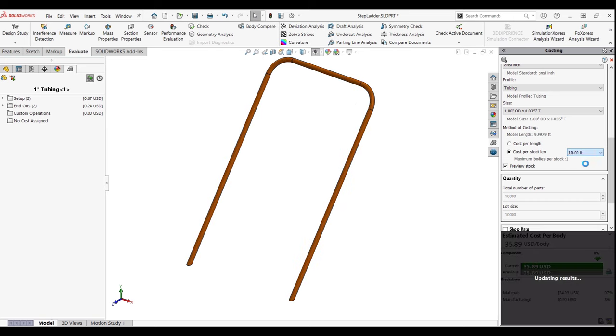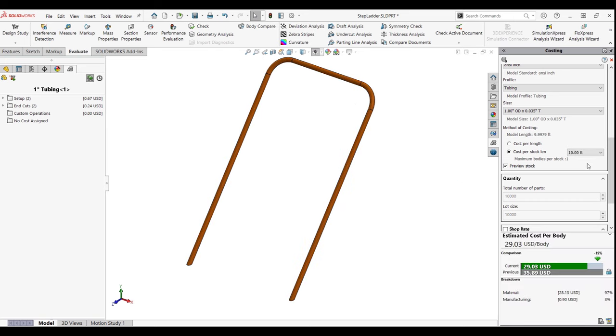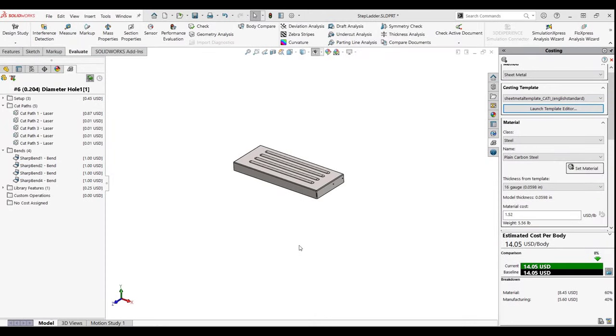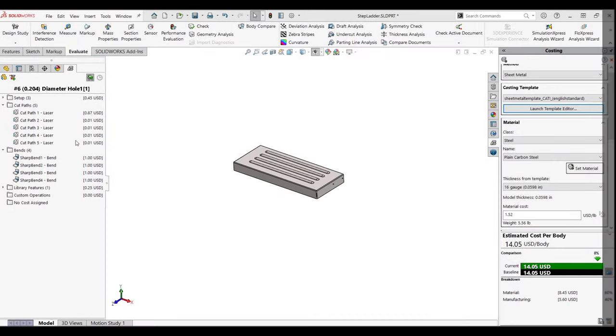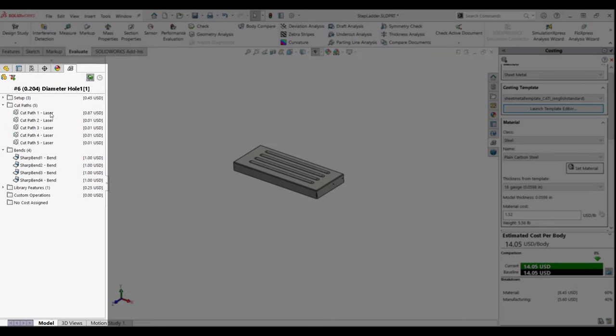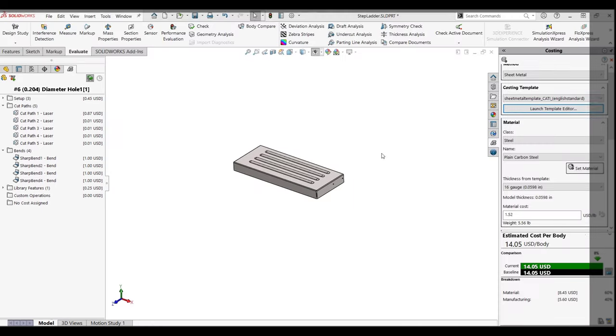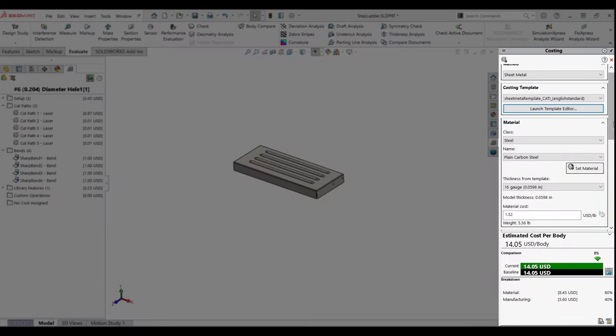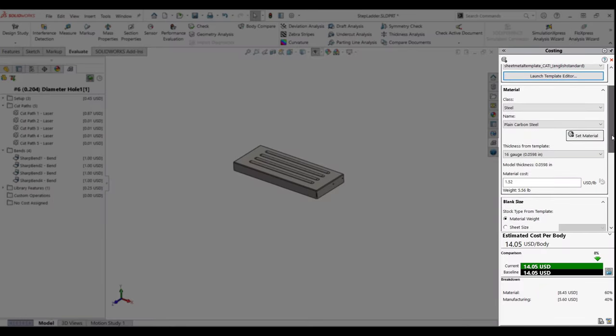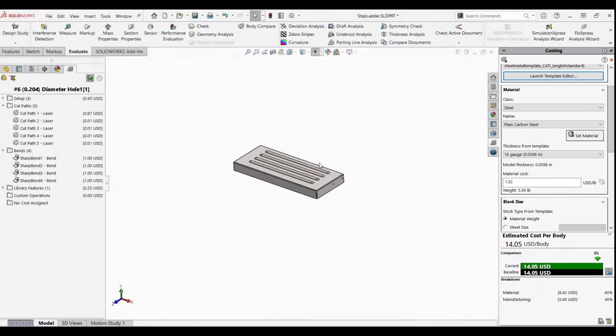Now that we've seen how structural members can be calculated, let's take a look at how sheet metal features are utilized. For sheet metal bodies, the manufacturing processes sit on the left, while the material and stock selection is on the right in the task pane.